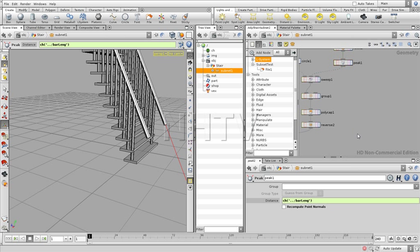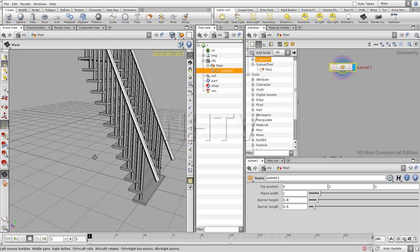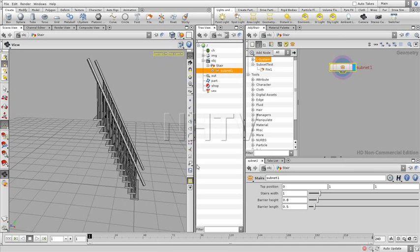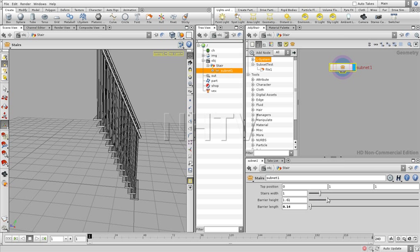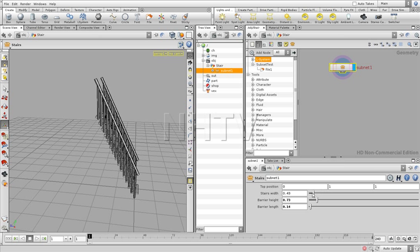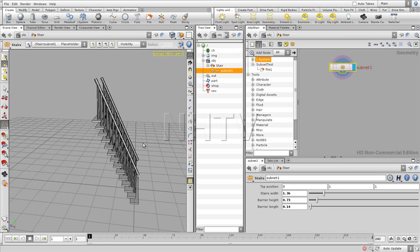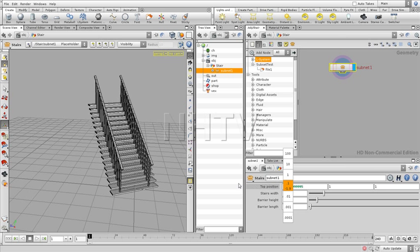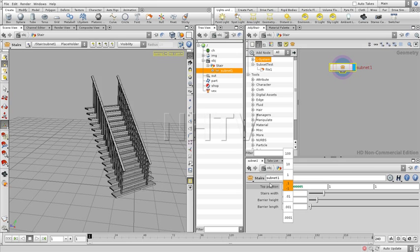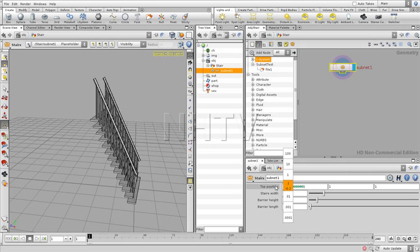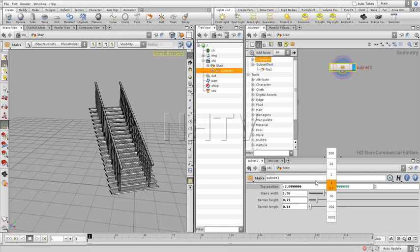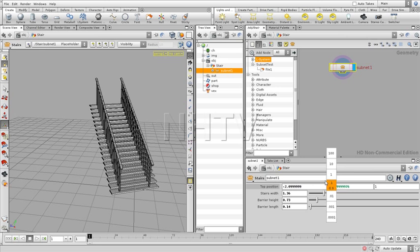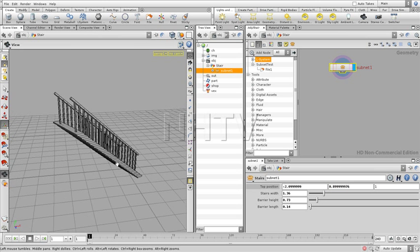So if we go up now, we see we have our digital asset of which we can change just a few things. And we can change over here the top position from one side to another, going up, going down, etc.